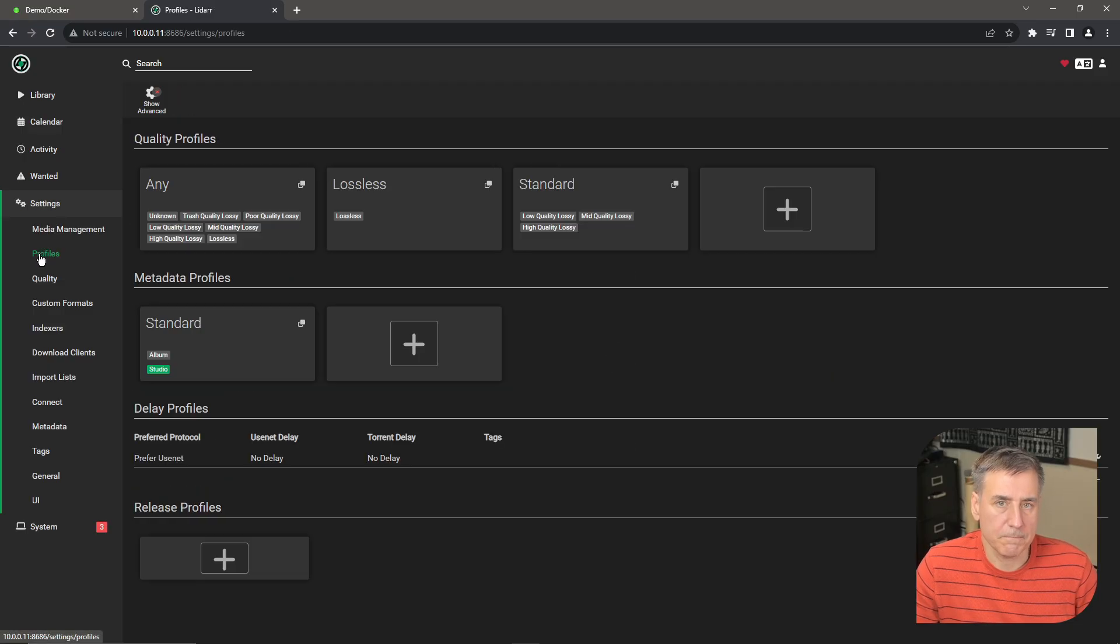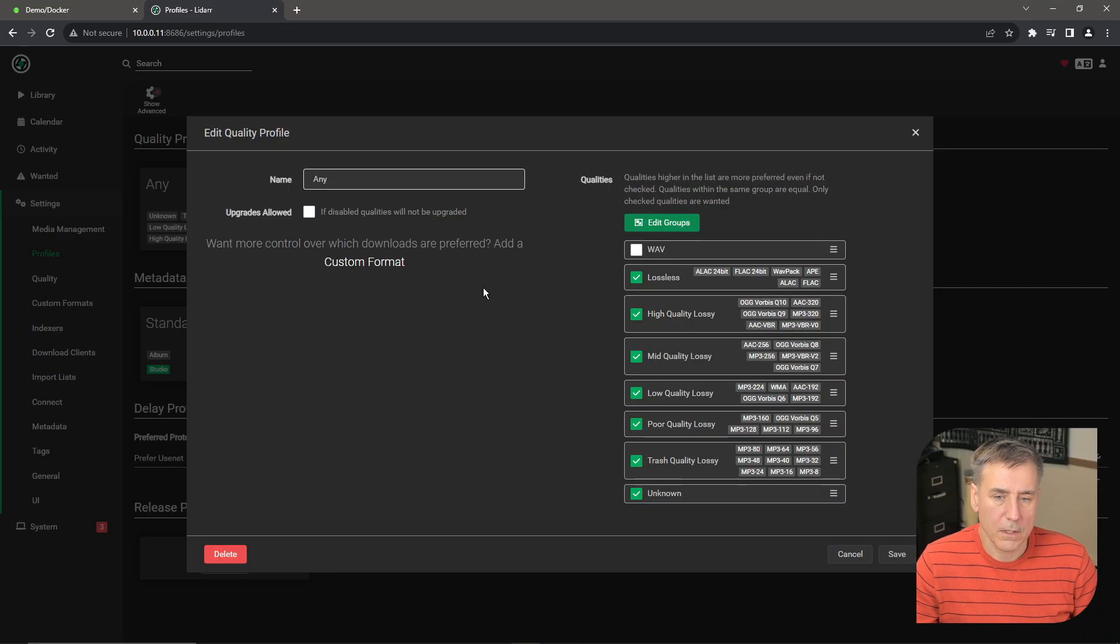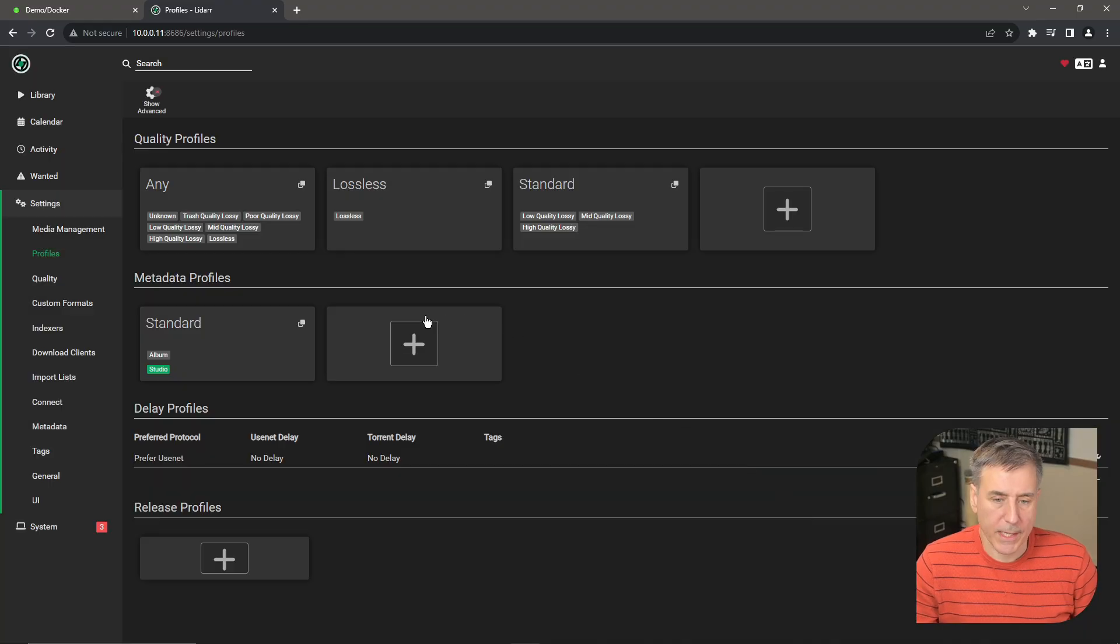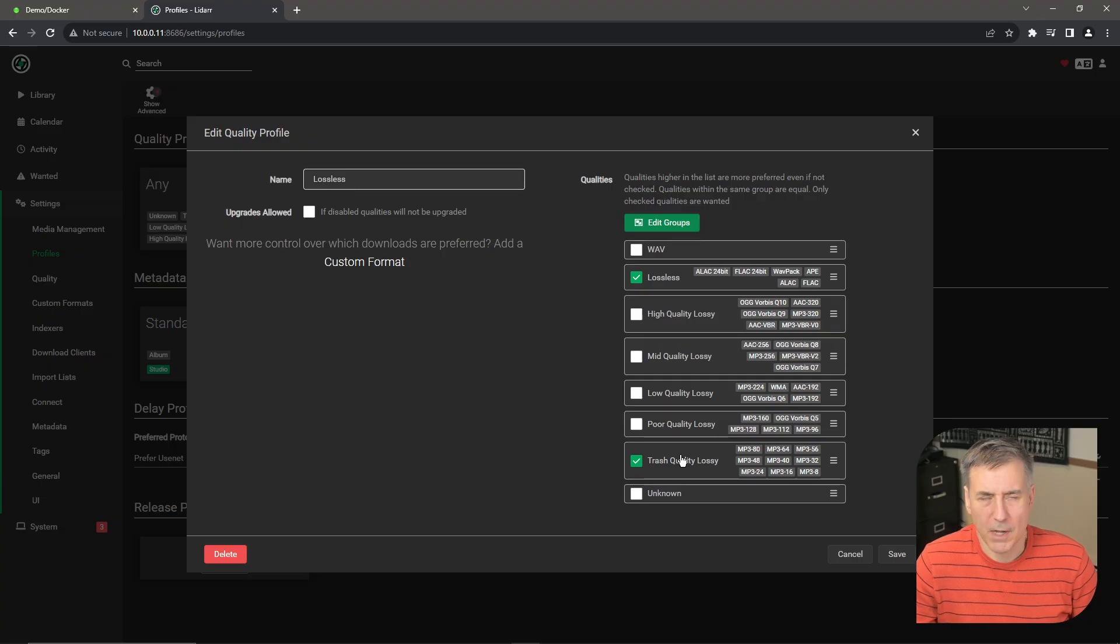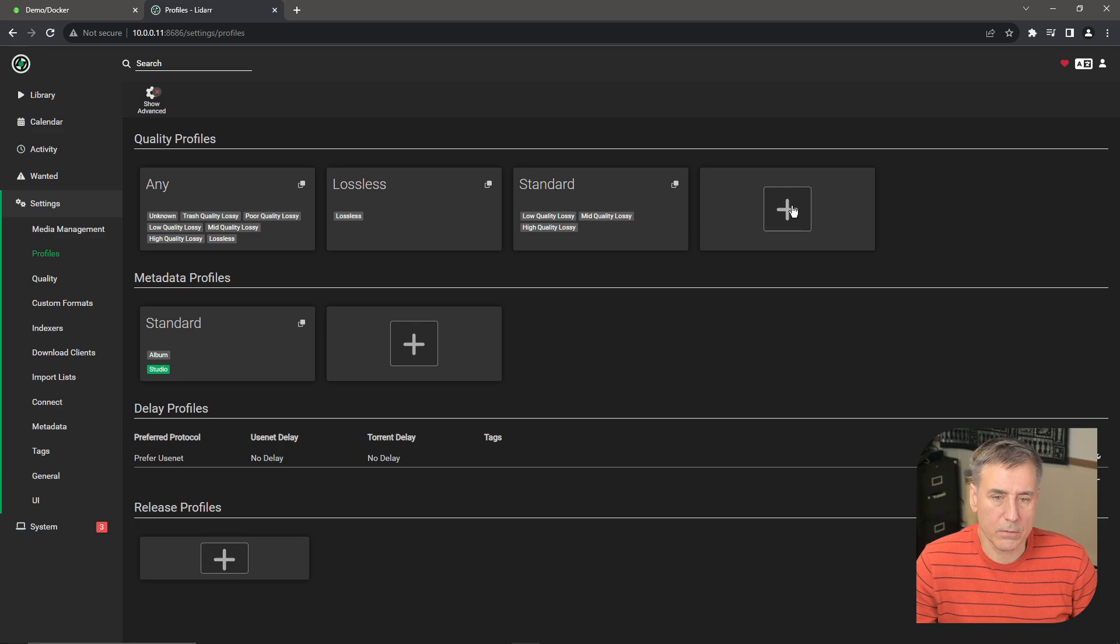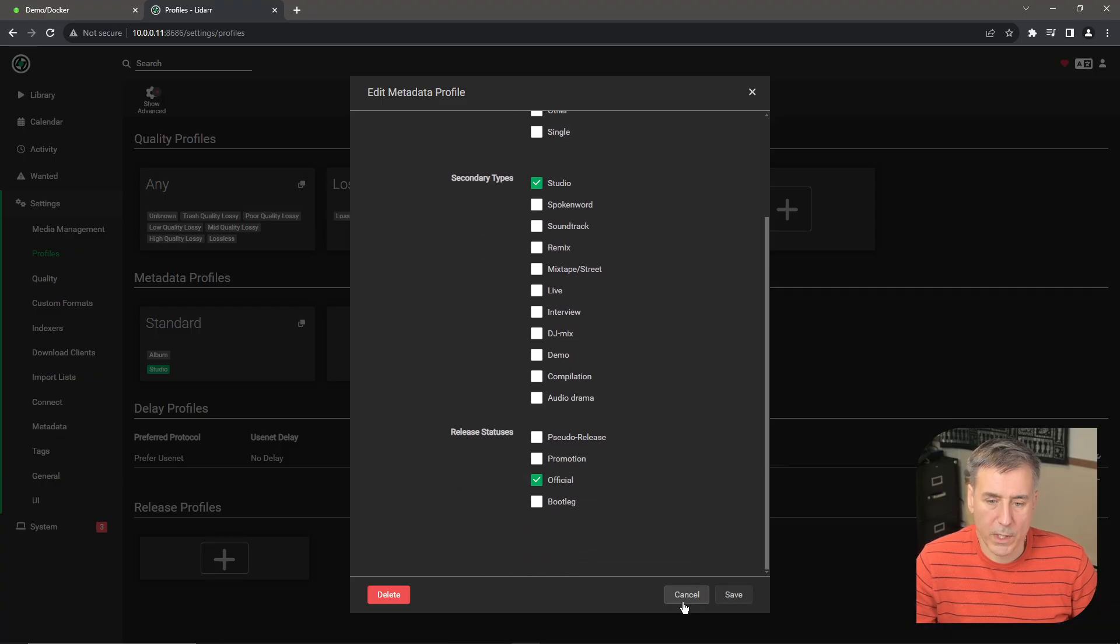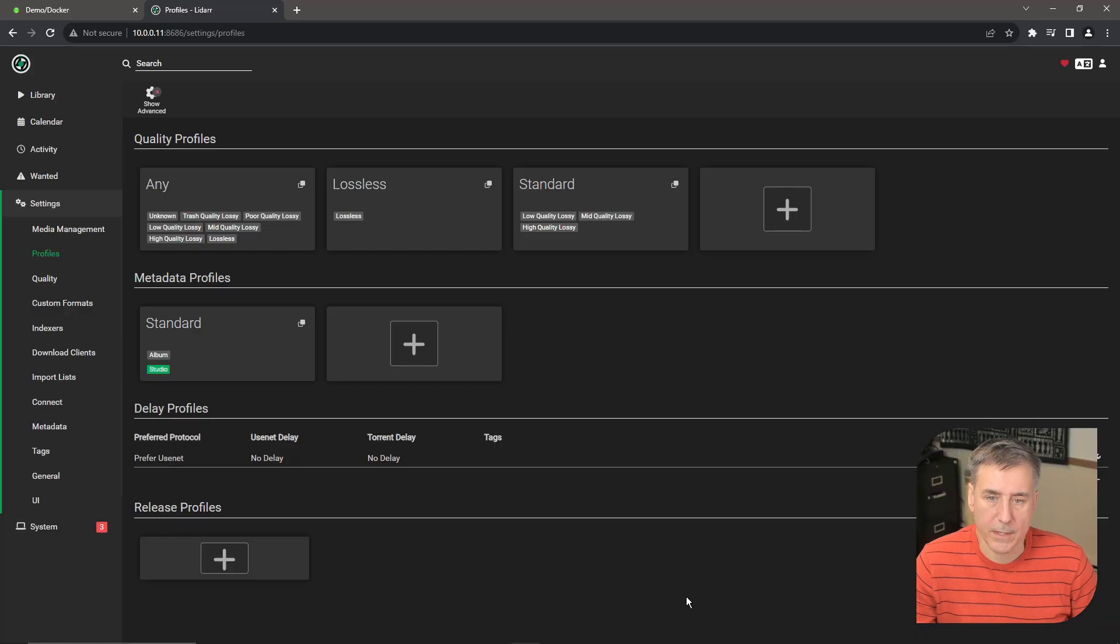Now I'm going to jump over to profiles. The default profiles within LiDAR are listed below. There's any, lossless, and standard. If you click on any of those, it'll show you all the options that have been selected. And if you decide that you do not want trash quality lossy files, you just unselect it and hit save. I'm not going to worry about this, so I'm just going to hit cancel. Same goes for the lossless. If you want to add any other quality formats to that, like let's say you want your lossless quality format to include trash quality, I don't know why you would, but you could. You can also hit the plus and add your own if you'd like. Then under metadata profiles, the same type of thing happens here. You click standard, then you can choose which kind of information you'd like within that profile. For me, all the defaults are fine, so I'm just going to leave it the way it is. Once again, you can also create a new one if you'd like.